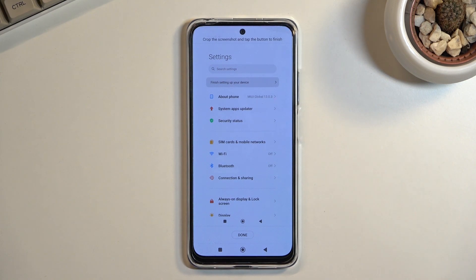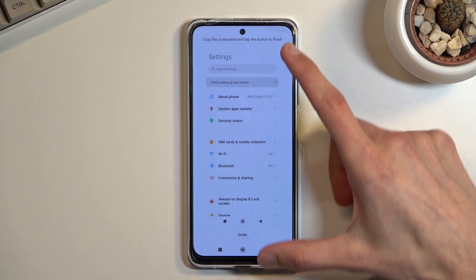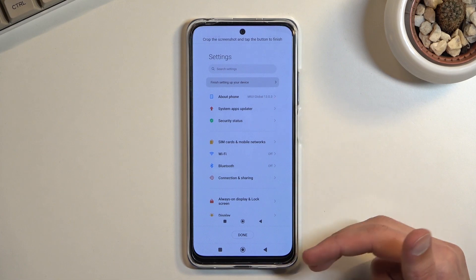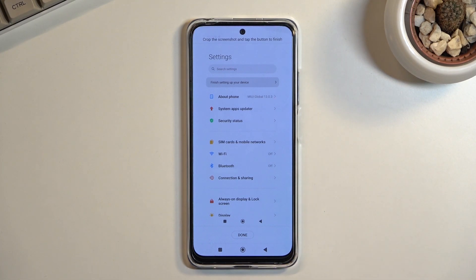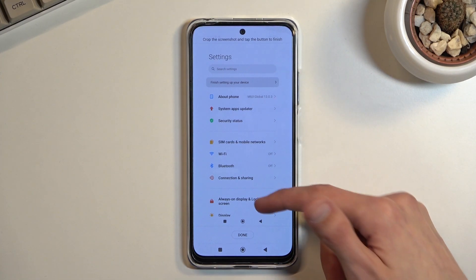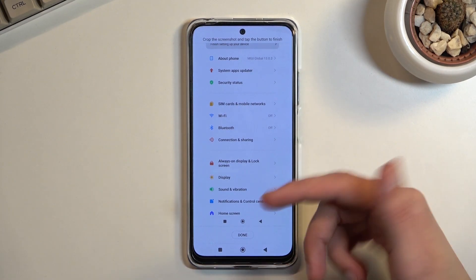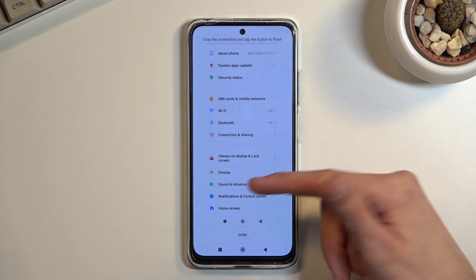If you want to capture a scrollable screenshot, tap that option and it will automatically start slowly scrolling down. You can tap on the screen to stop it and scroll yourself more quickly and precisely.